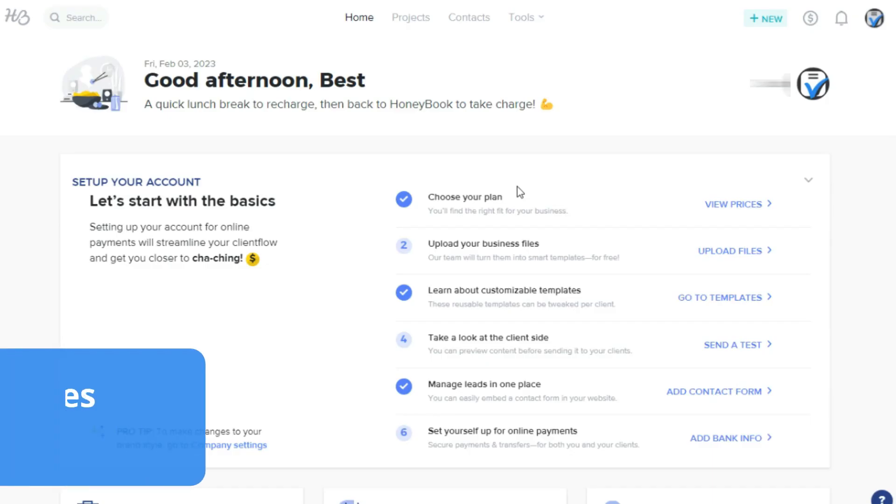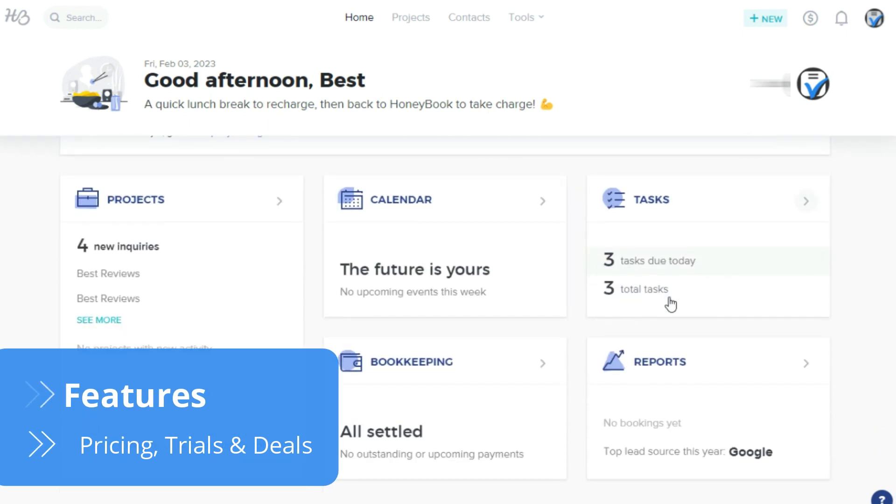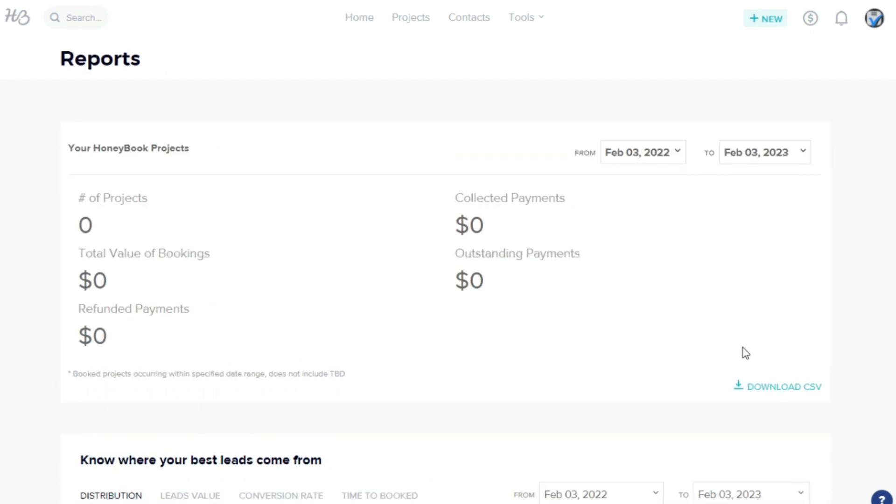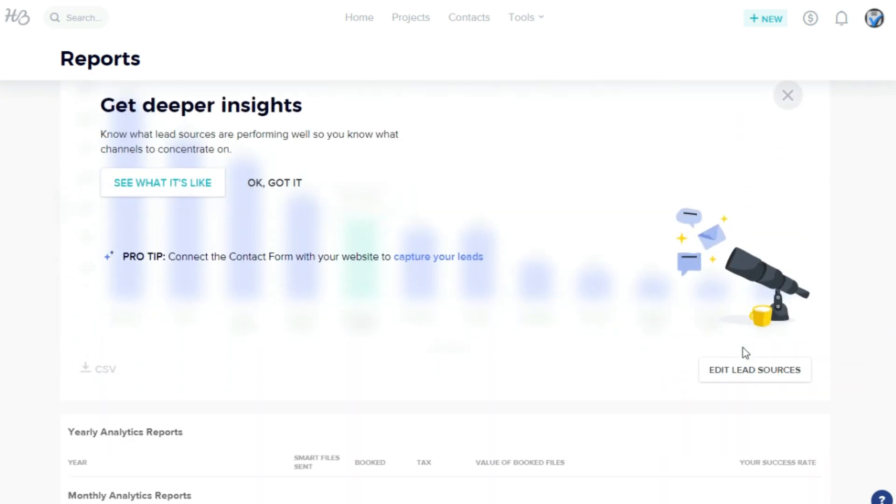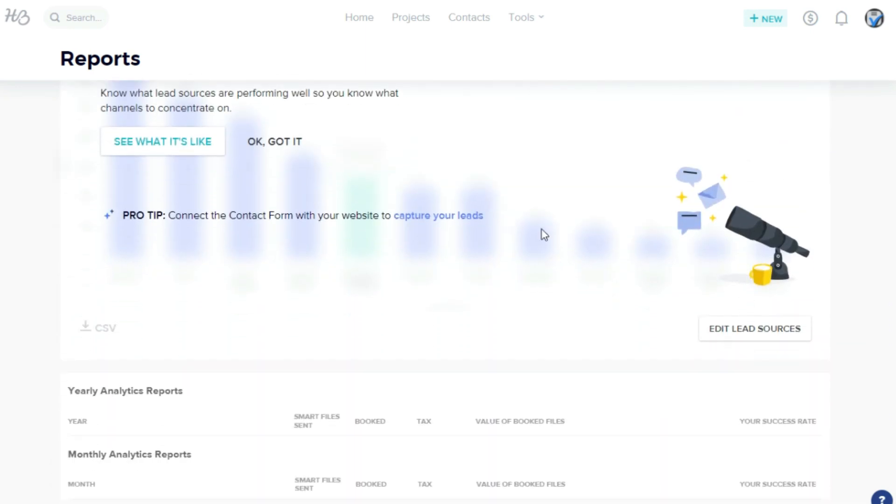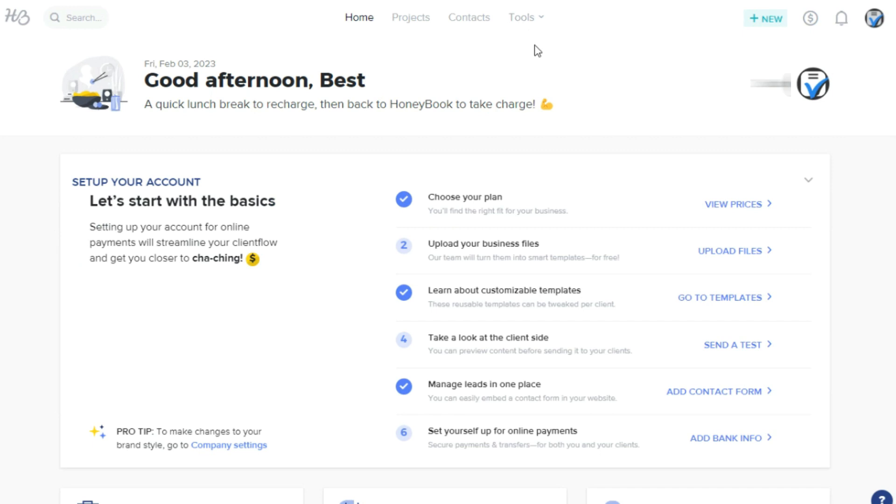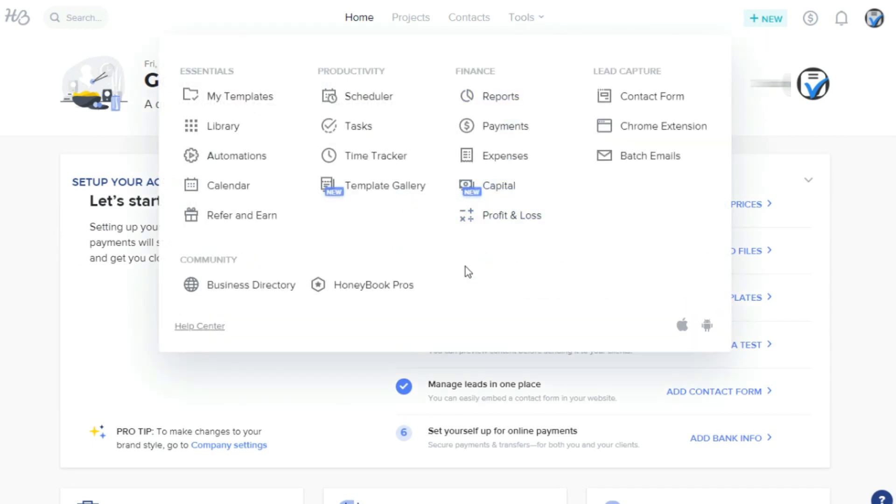HoneyBook puts an end to relying on multiple apps and software to manage a business, as the company offers everything you could need in one platform. The uncluttered dashboard displays the main tools: projects, calendar, tasks, bookkeeping, and reports. Although it isn't customizable, the dashboard's layout is clean and well designed.